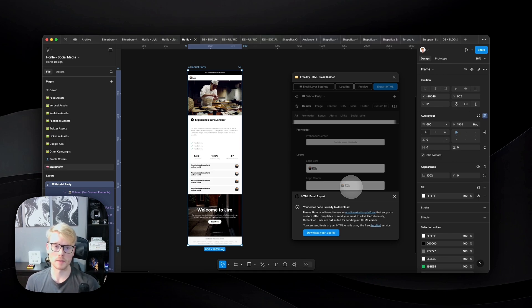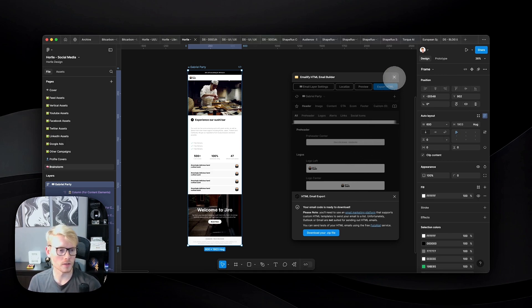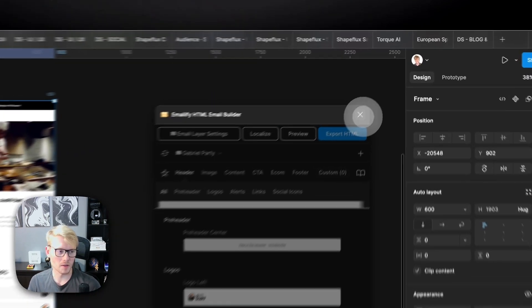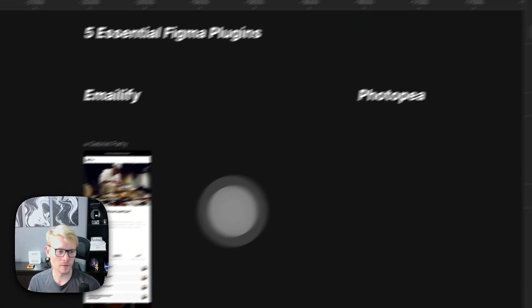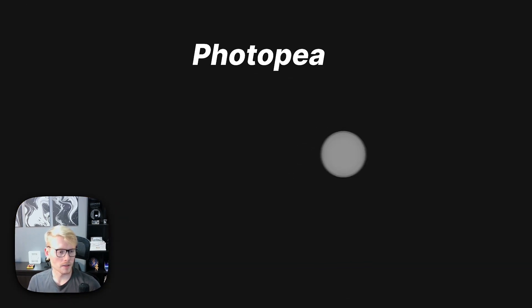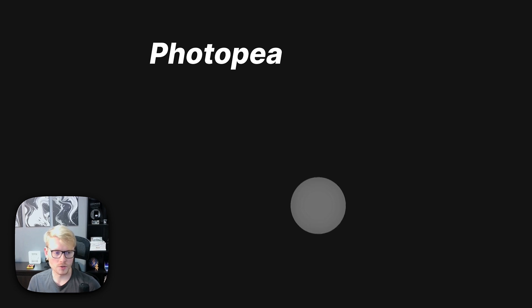You download the export, upload it to your marketing platform, and that's everything you need. You'll have a responsive, ready-to-go email on your platform. The second plugin we're going to look at is Photopea.